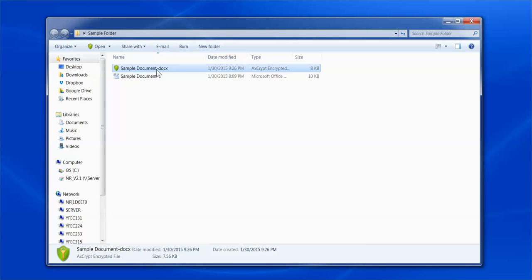Now that you have created an encrypted document, you may attach it to an email as you would any regular document. There are two key things you need to remember when sending an encrypted Axscript document.